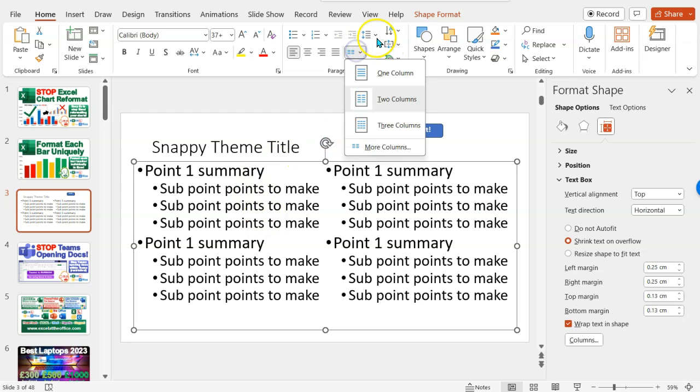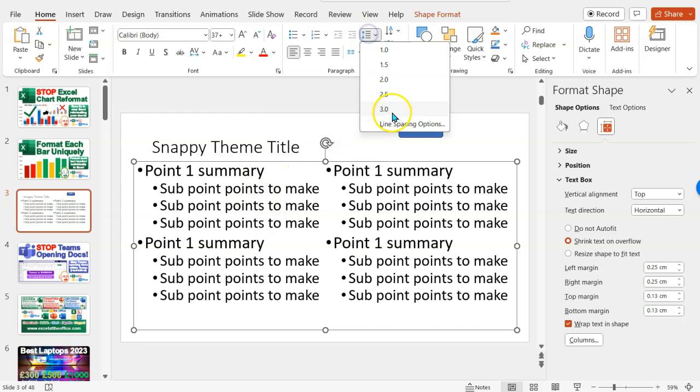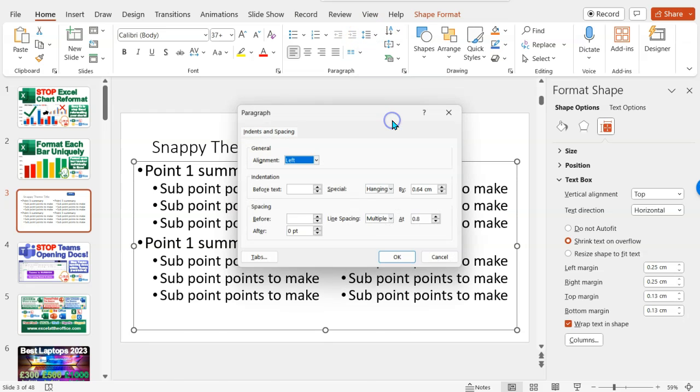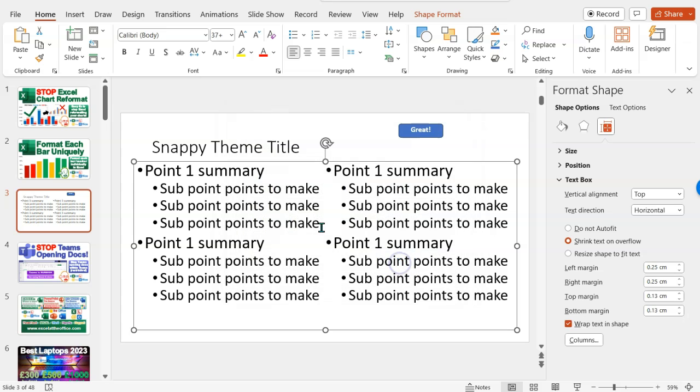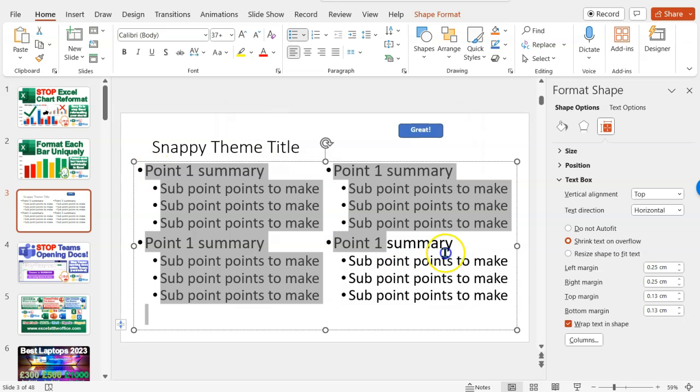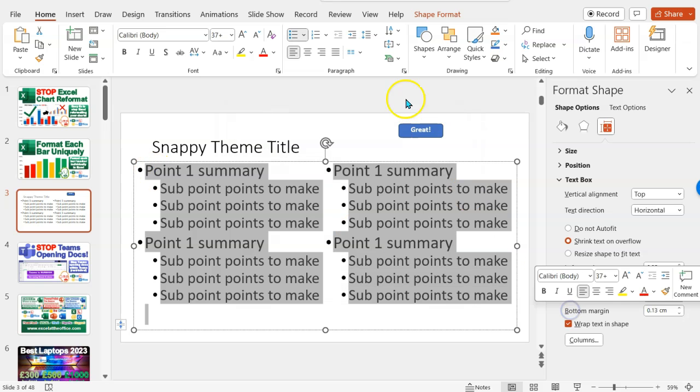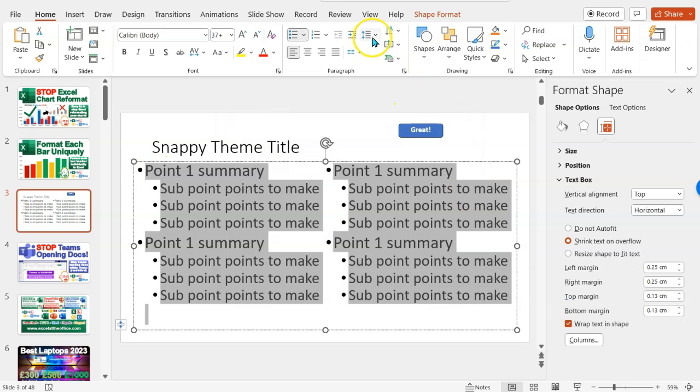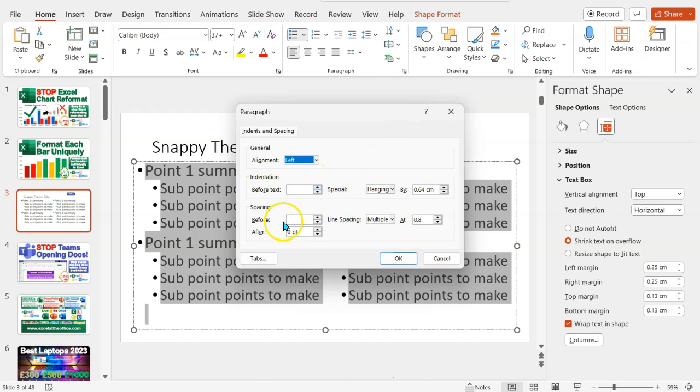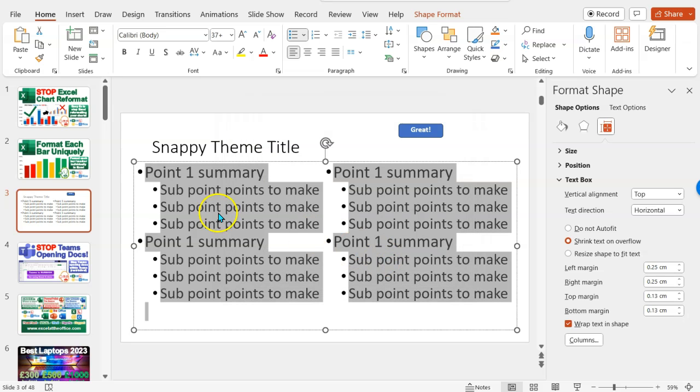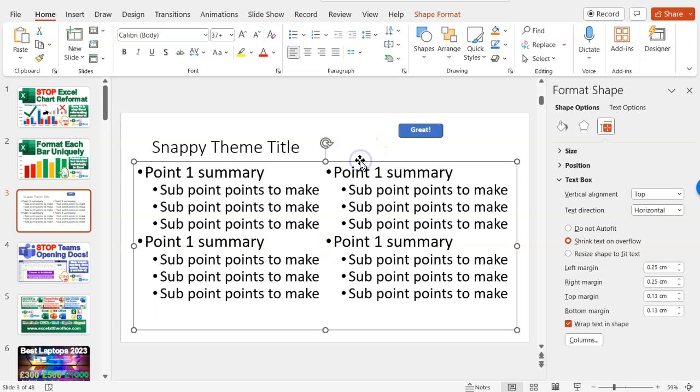And has that worked? Maybe I need to select the text. Yeah, select the text first. Line spacing options. Go to before. Bring it down to 0. Go OK. There we go. That's taken out that padding before the text as well. So it works slightly differently on the text boxes.